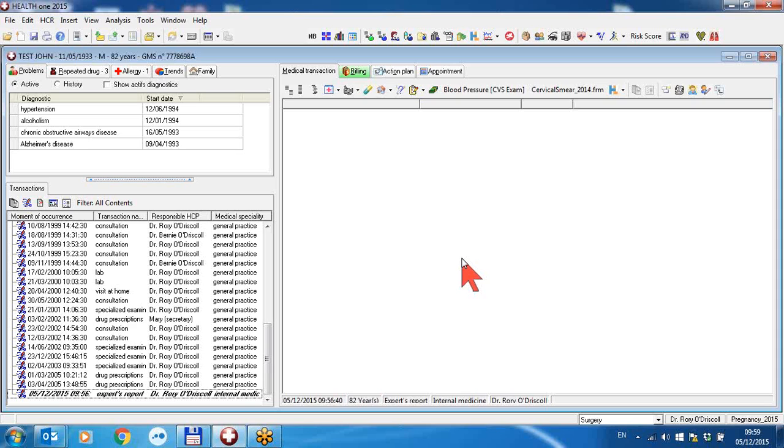but it can be any email account, an expert's report - a letter from a consultant who sends you an email with the letter as an attachment. HealthONE can now insert this attachment directly into the patient file.